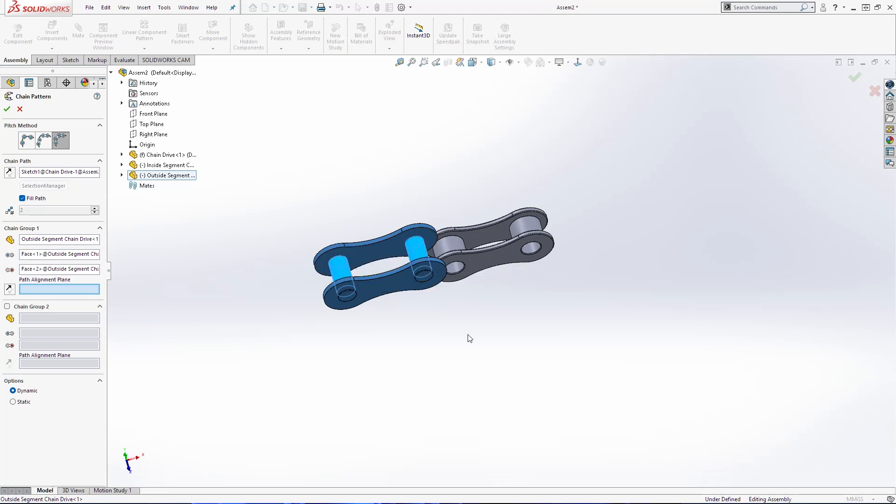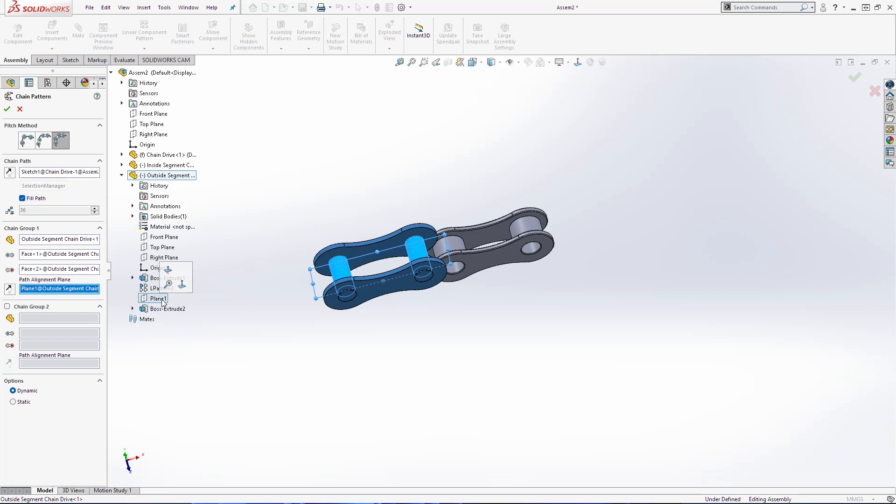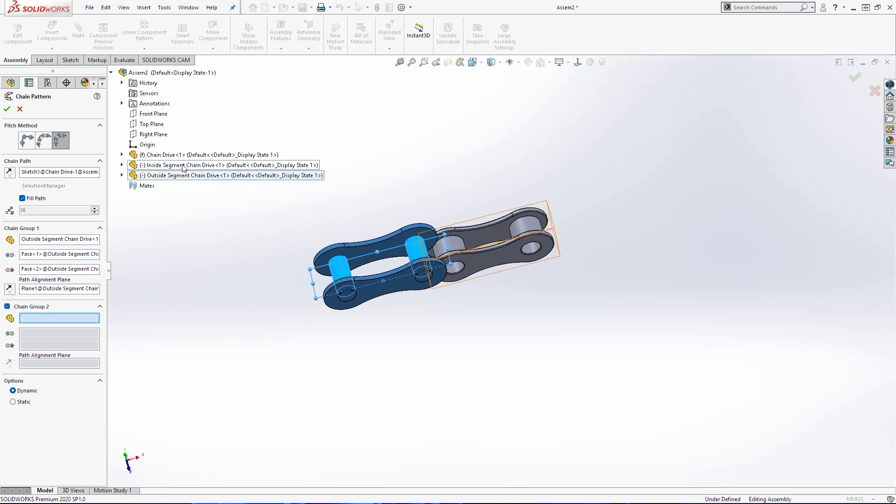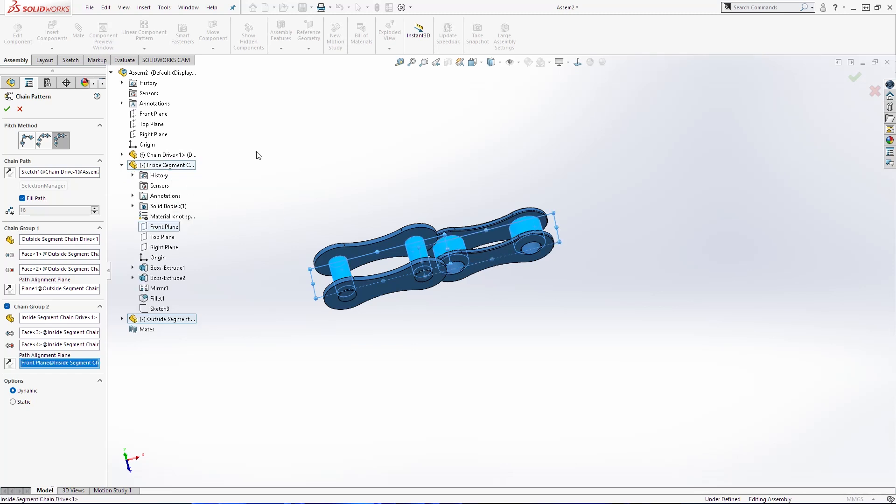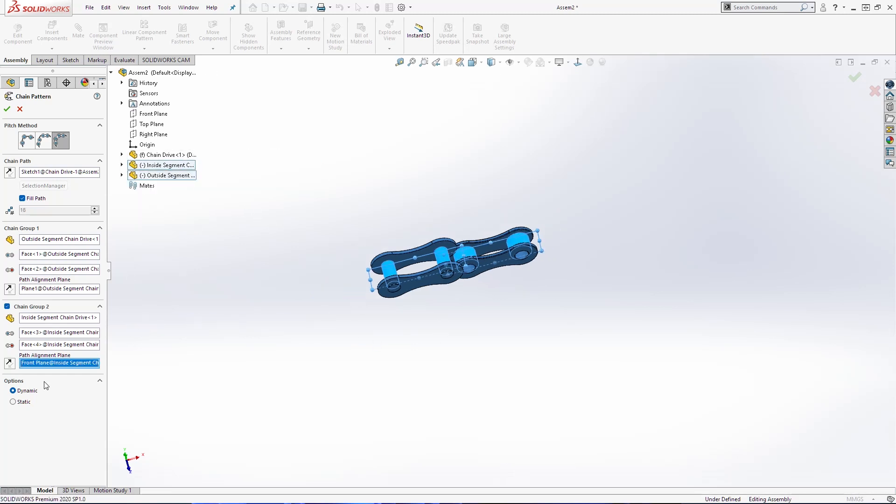And this cylinder here and here we need to select plane one from outside segment. Then we need chain group two, inside segment, and again select this cylinder, this cylinder, and here we are going to select front plane. Click OK.